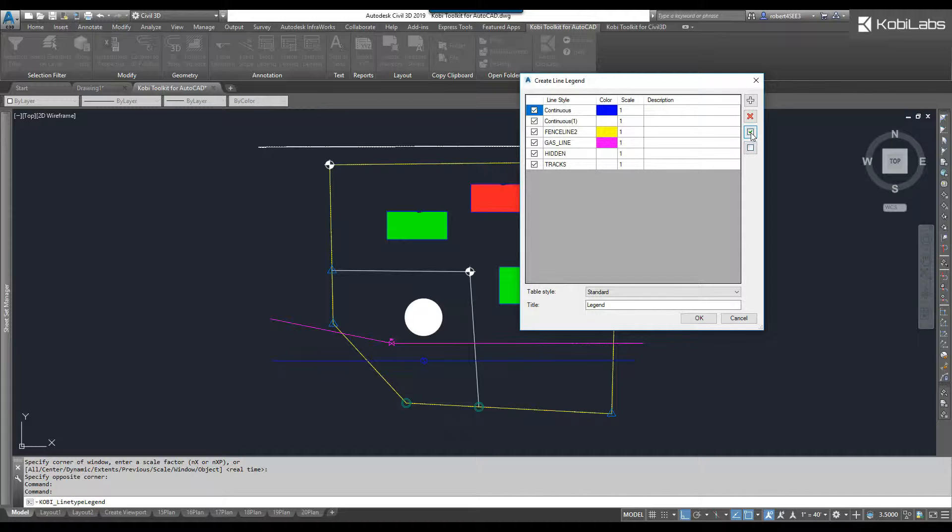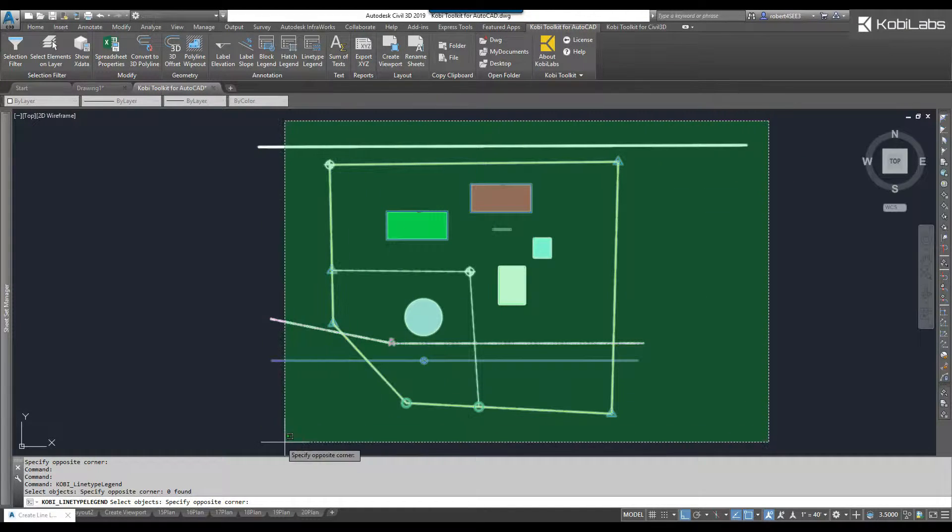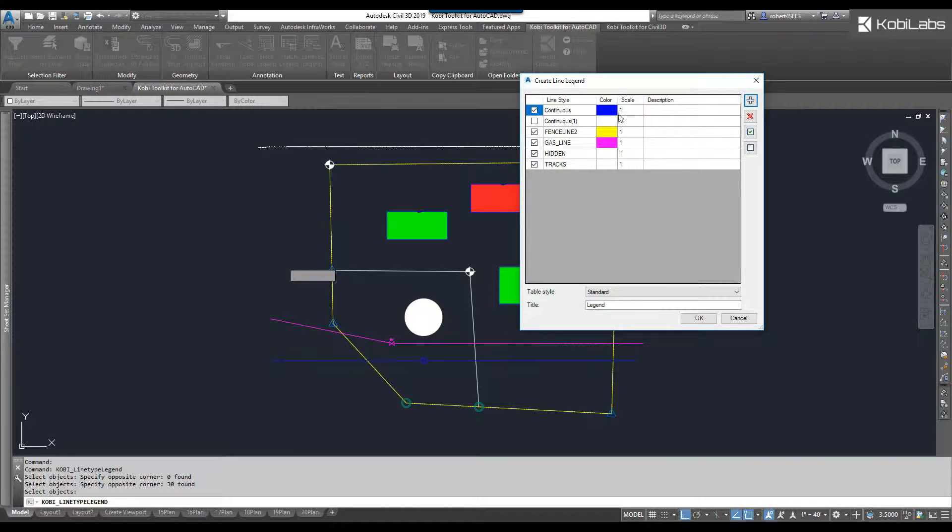You can either just put a checkbox here, so it'll select them all. We can unselect them all, or you can click on the plus sign. Then you can just grab all your line types in your model, press enter. It brings back up the dialog box.